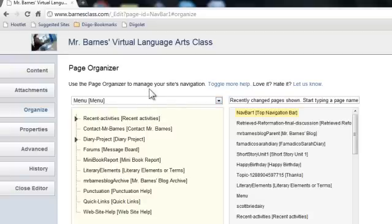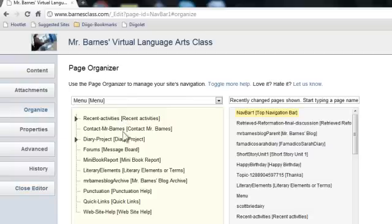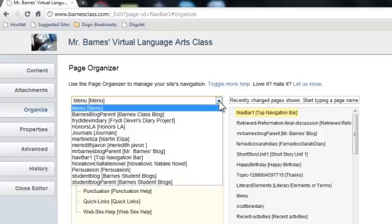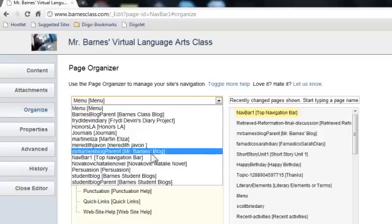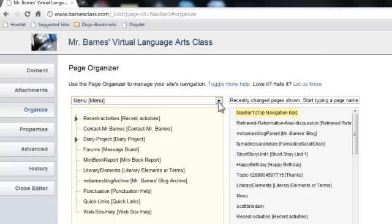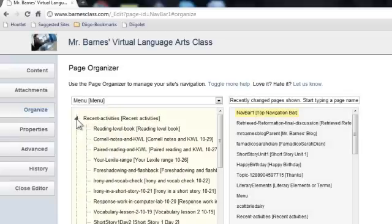If I click on the drop-down menu, I can edit and organize just about anything. You can see I'm in the Organize section. There's Recent Activities at the top along with some other things on the left side menu. If I click this drop-down arrow, I can get to the top nav bar if I want to edit that. What I want to do is put something under Recent Activities.